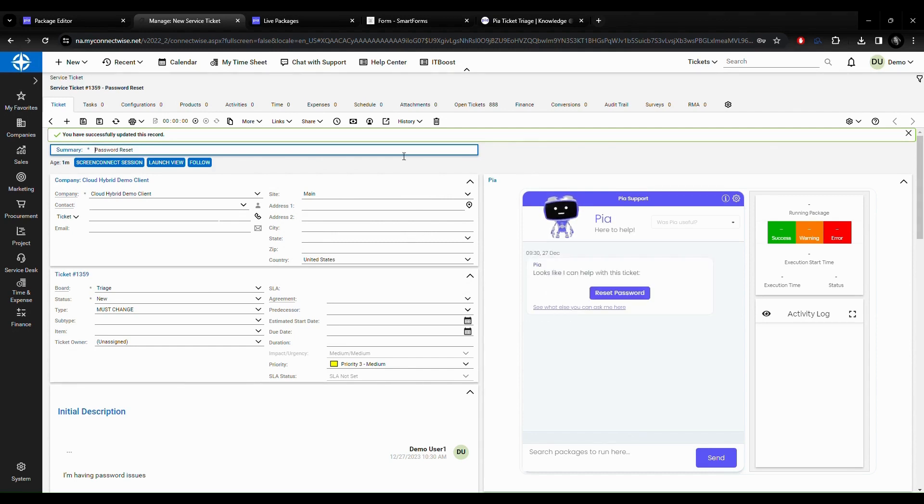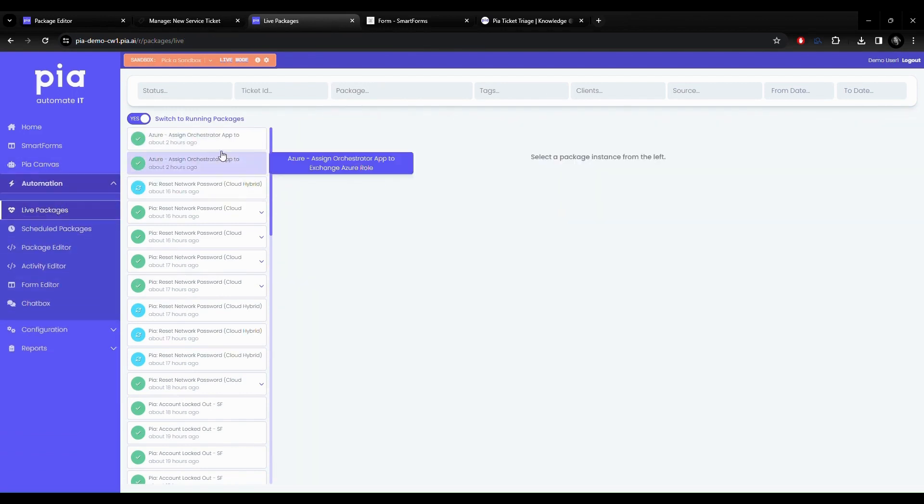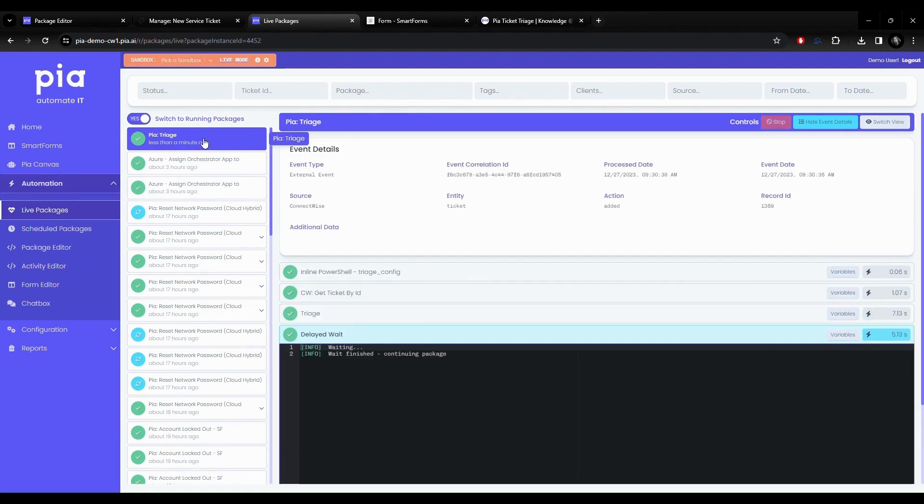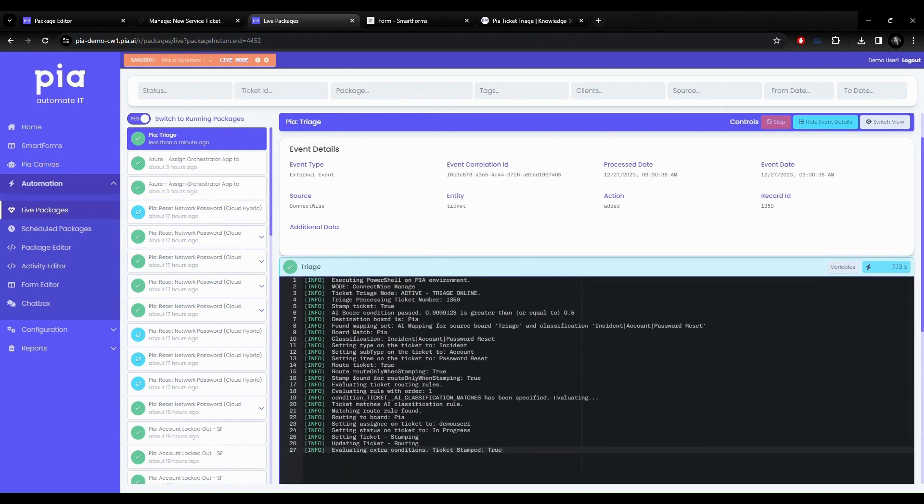Let's go back to our admin portal and check the live packages. You will see the ticket triage is already ran. I can drill down into the event details and see where Pia classified the ticket and routed it.